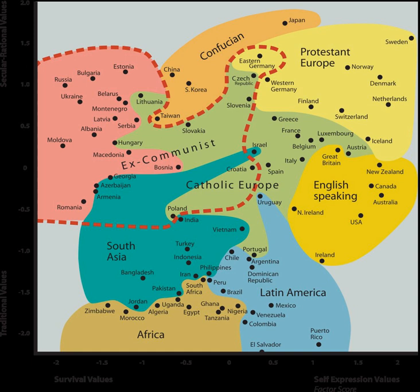The Inglehart-Welzel cultural map of the world is a map, or more precisely, a scatter plot created by political scientists Ronald Inglehart and Christian Welzel based on the World Values Survey. It depicts closely linked cultural values that vary between societies in two predominant dimensions — traditional versus secular-rational values on the vertical y-axis and survival versus self-expression values on the horizontal x-axis. Moving upward reflects the shift from traditional to secular-rational values, and moving rightward reflects the shift from survival to self-expression values.